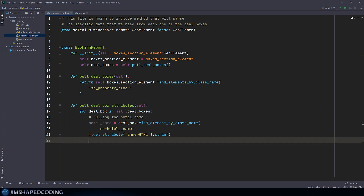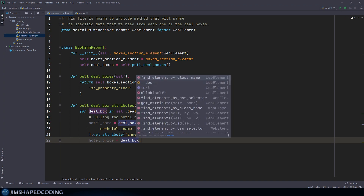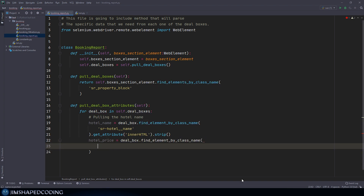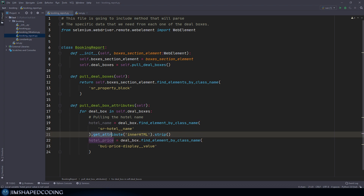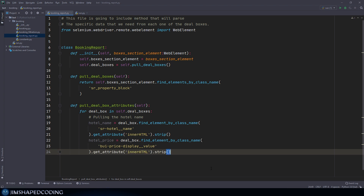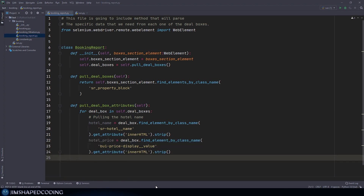Now I'm going to start pulling the prices. To save some time, I'll show the approach for finding the price on each deal box. I'm going to say `hotel_price` equals `deal_box.find_element_by_class_name`, and the value is going to be `bui-price-display__value`. If we find an element with this class, it gives us the price. I'm going to use the same approach of getting the innerHTML attribute and stripping white spaces, just like we did with the hotel name — those three lines will pull the hotel price.